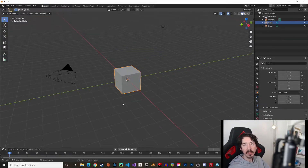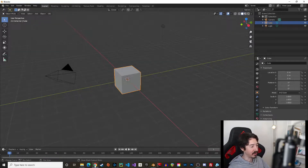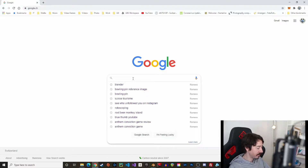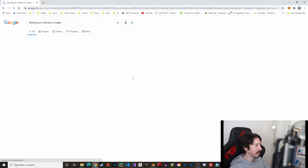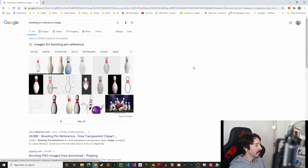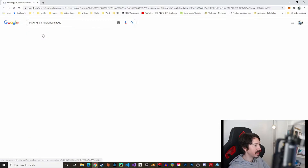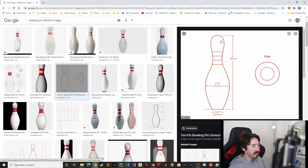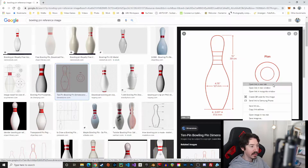Before we start, everyone will tell you: work with a reference image. So we can go back to our search engine and find a bowling pin reference image. There are plenty of them — I found this one quite nice. It has dimensions and looks really good, so save the image to your project and let's go back to Blender.